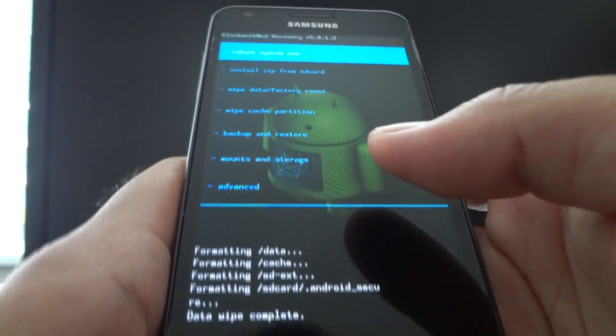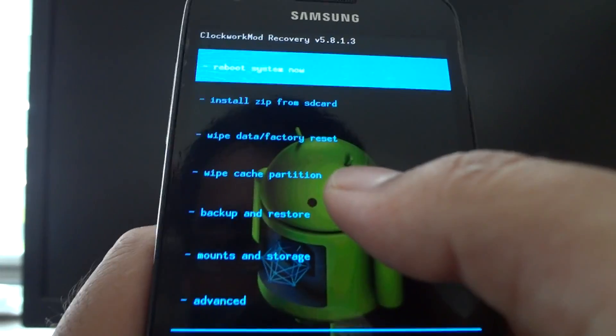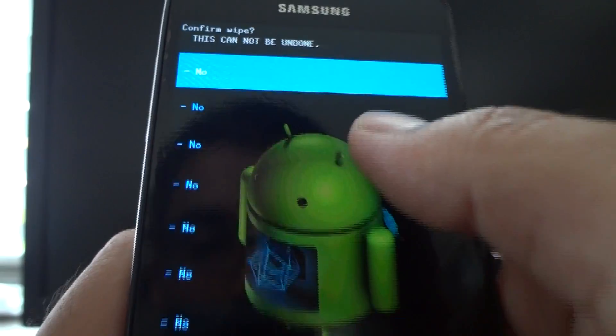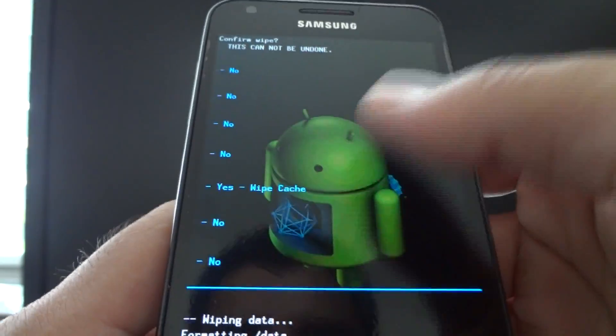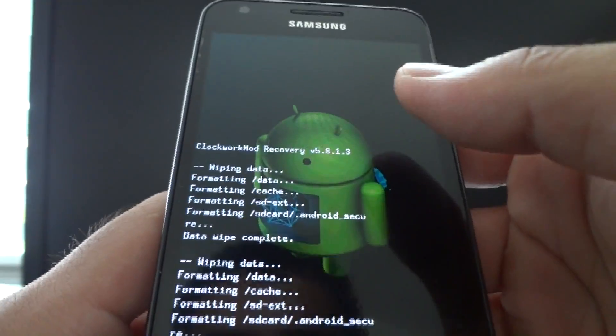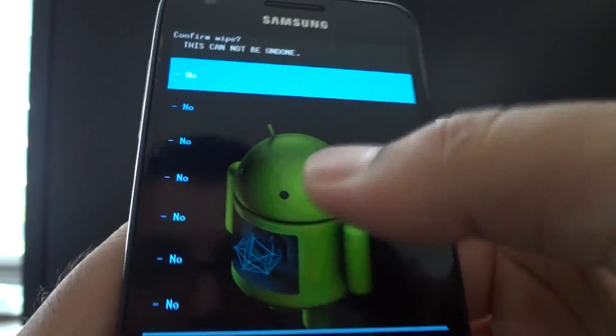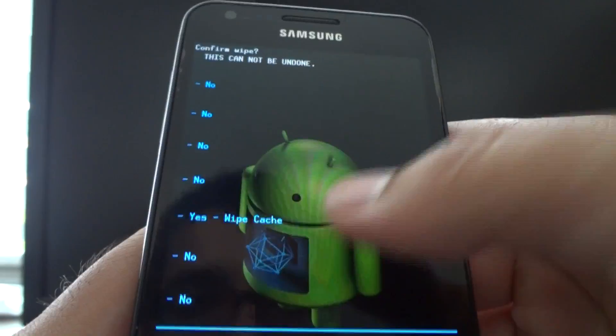Once that's done, hit wipe cache partition. Scroll down to yes — do it twice. Wipe cache partition again and hit yes.